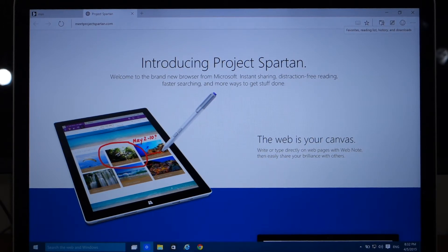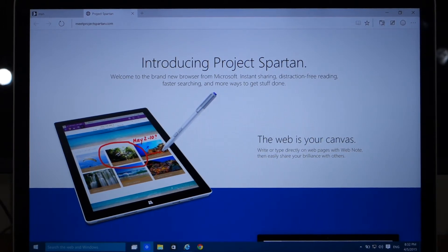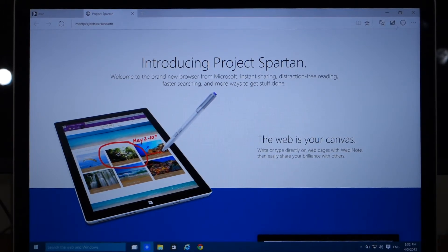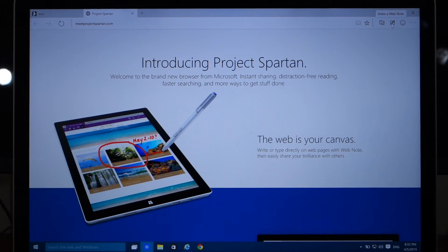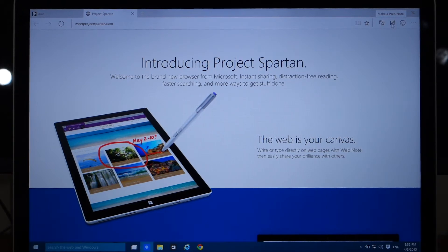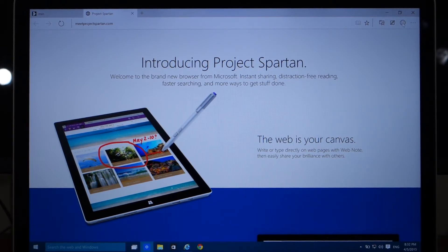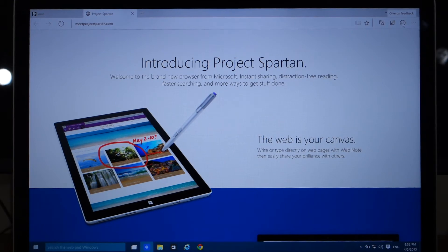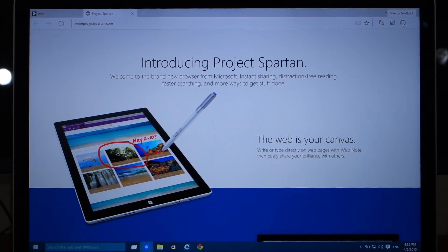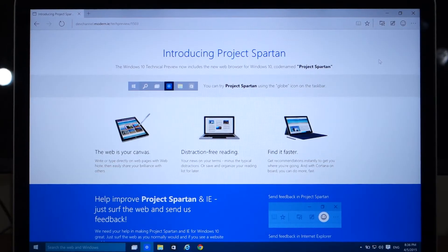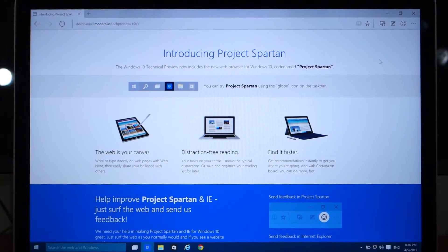To the right of that you have the ability to make a web note, and to the right of that you have the ability to give Microsoft feedback for Project Spartan.